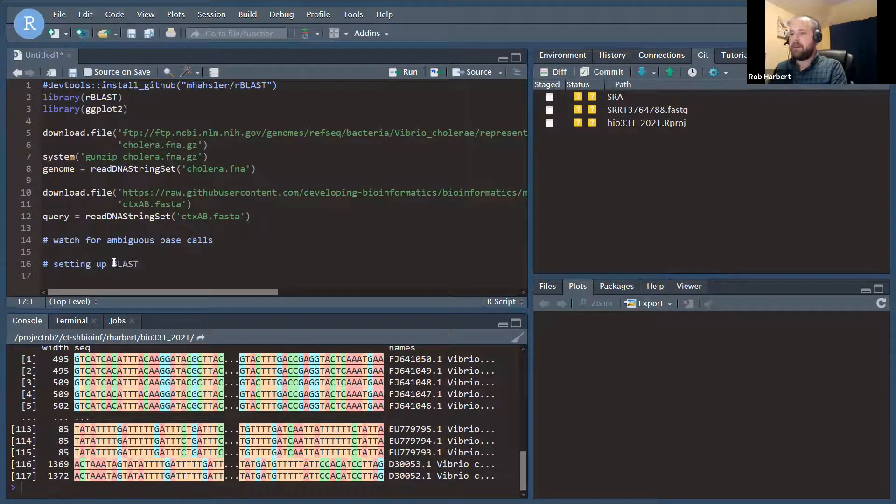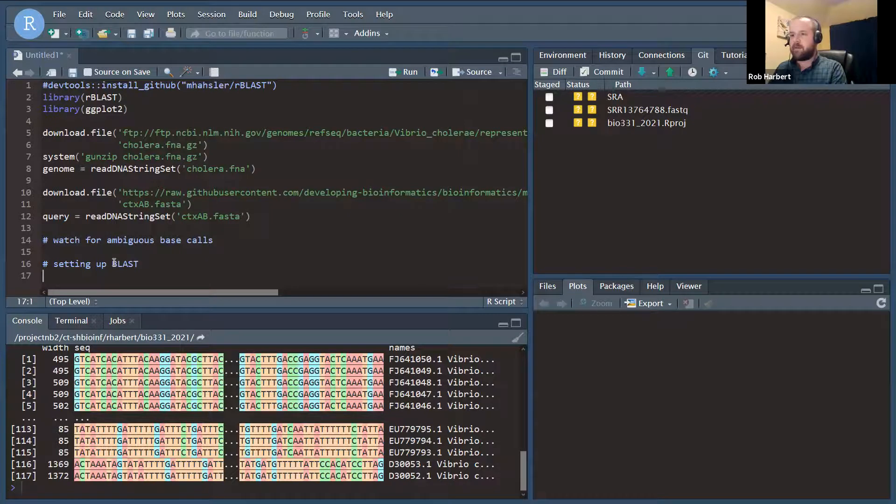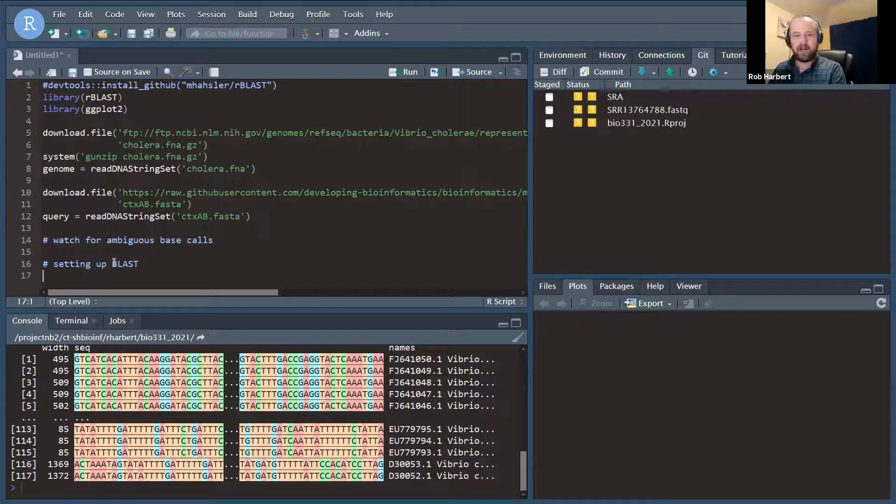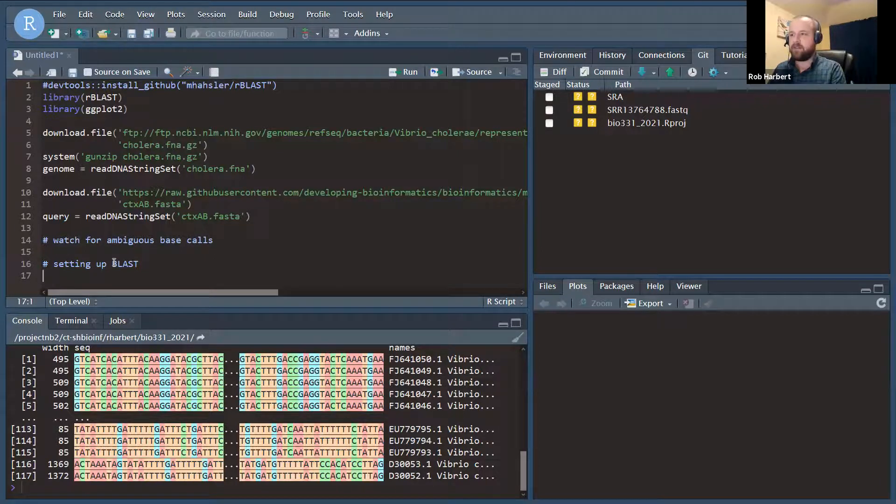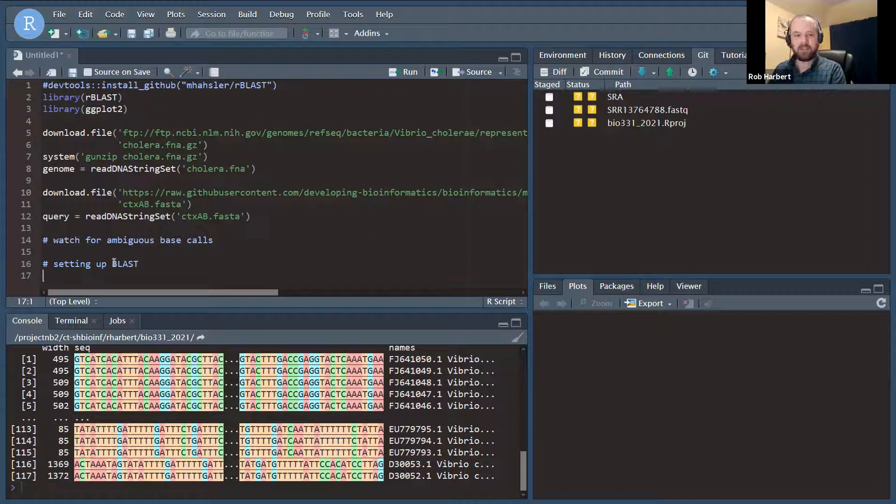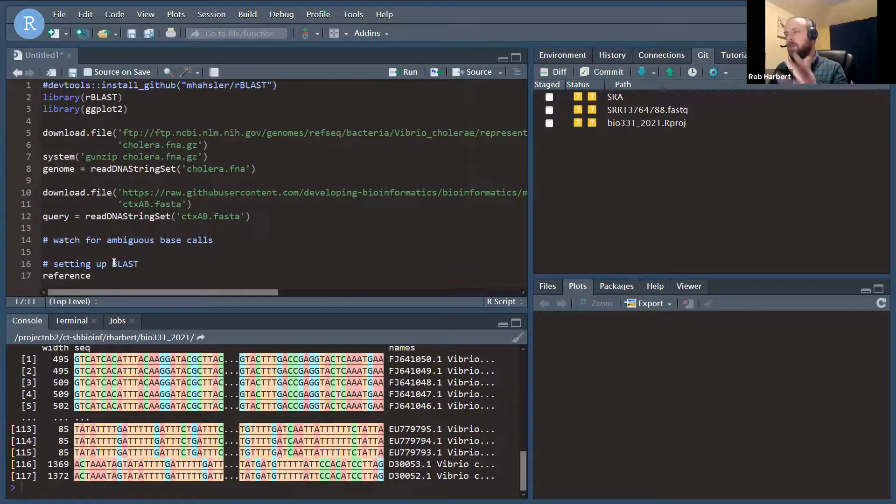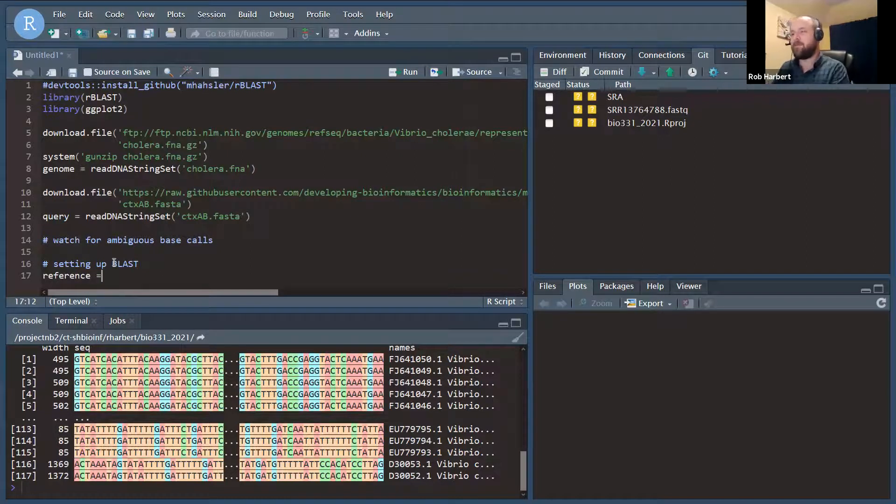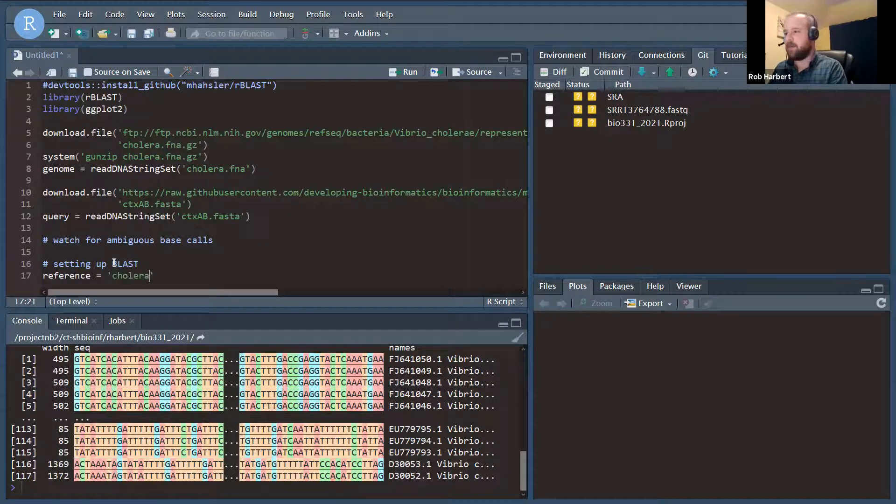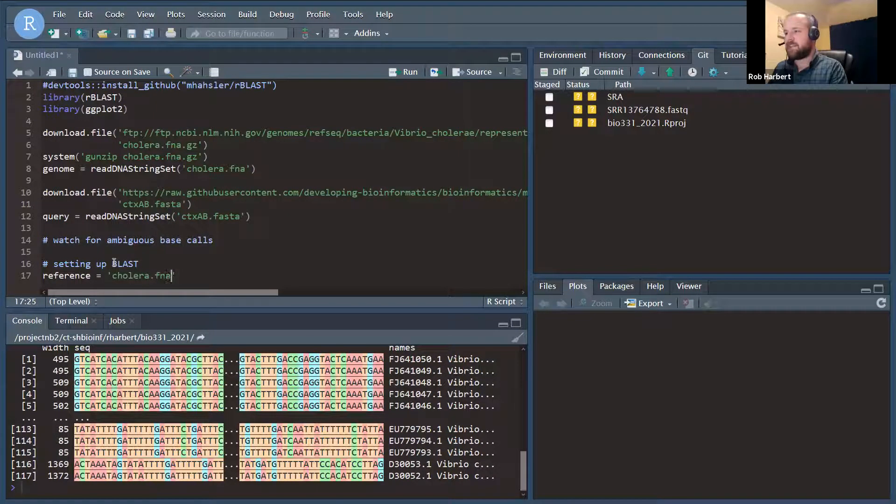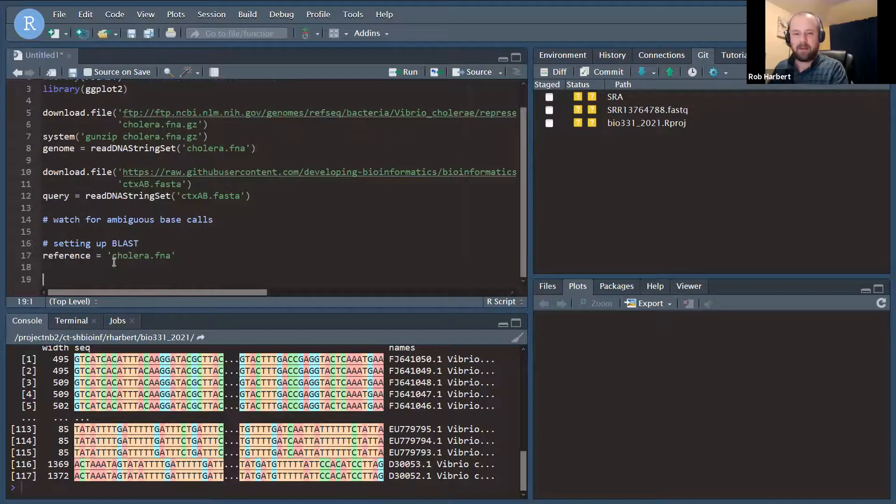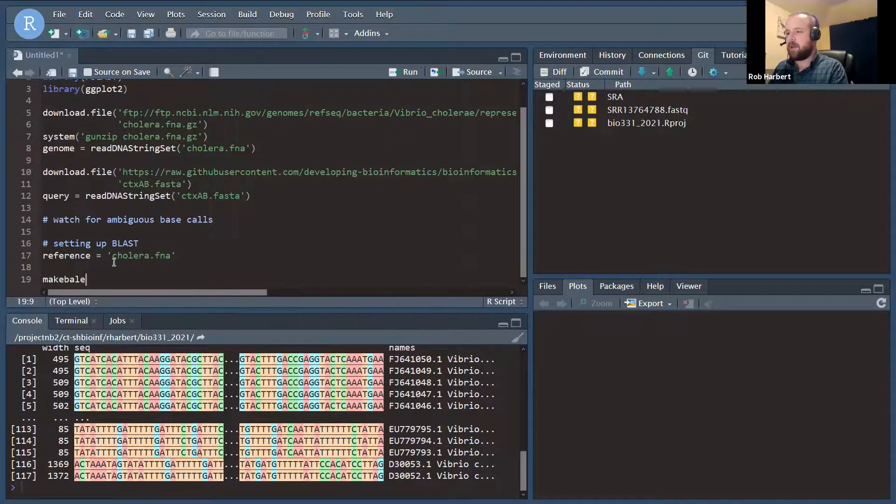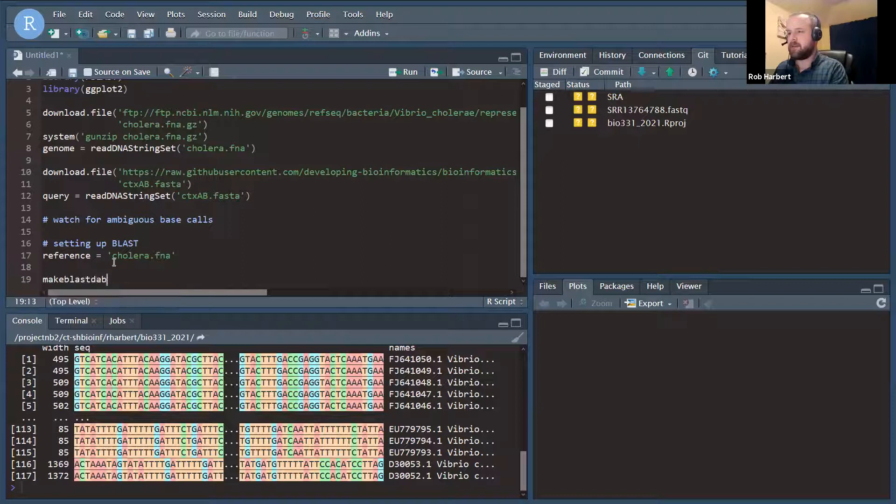All right. So assuming you have the NCBI BLAST tools set up on your system, we can run BLAST now using the rBLAST functions. So first we need to set up a reference to our reference. We're setting up a variable with the path to our reference database, which in this case is the cholera genome FASTA file.